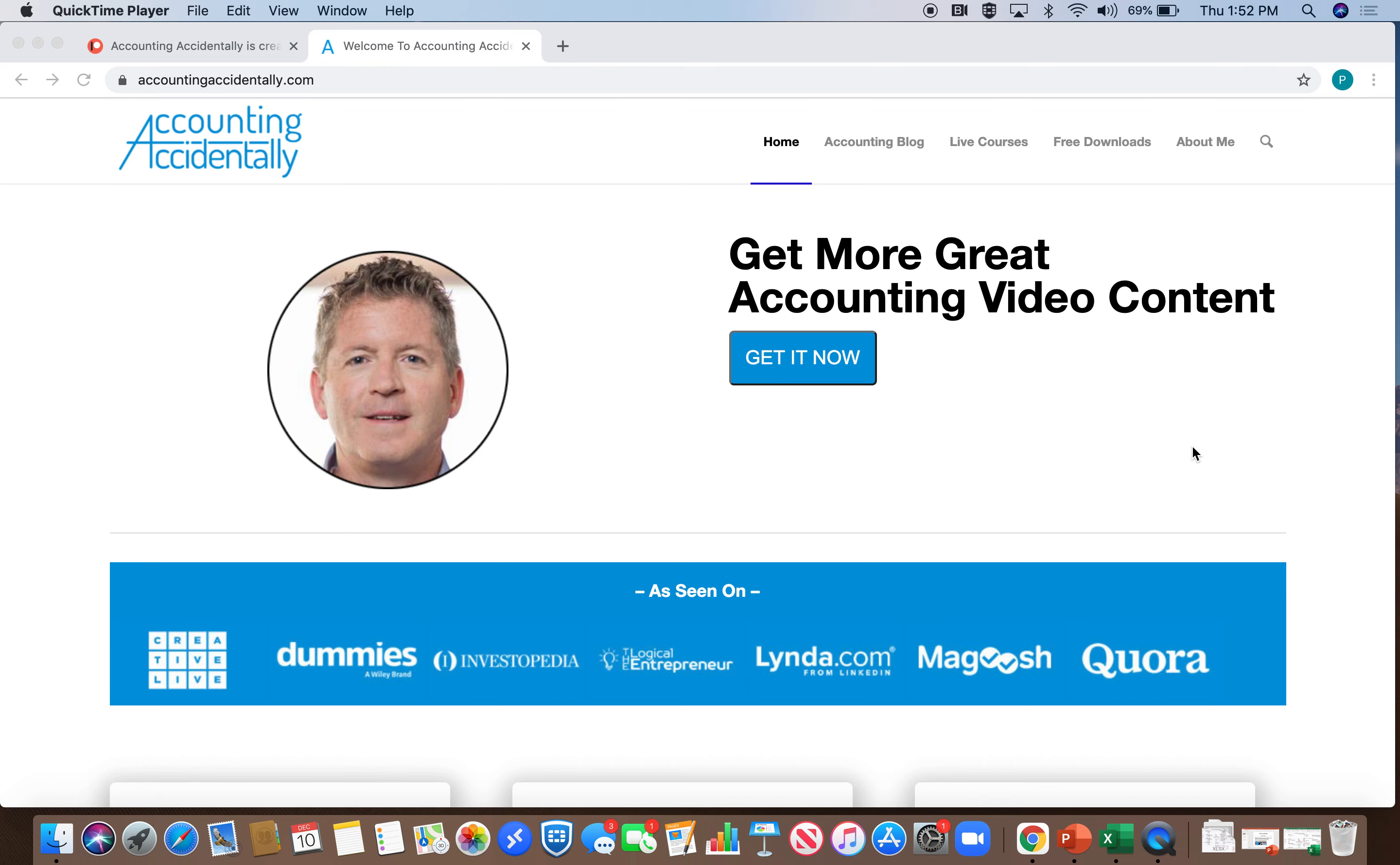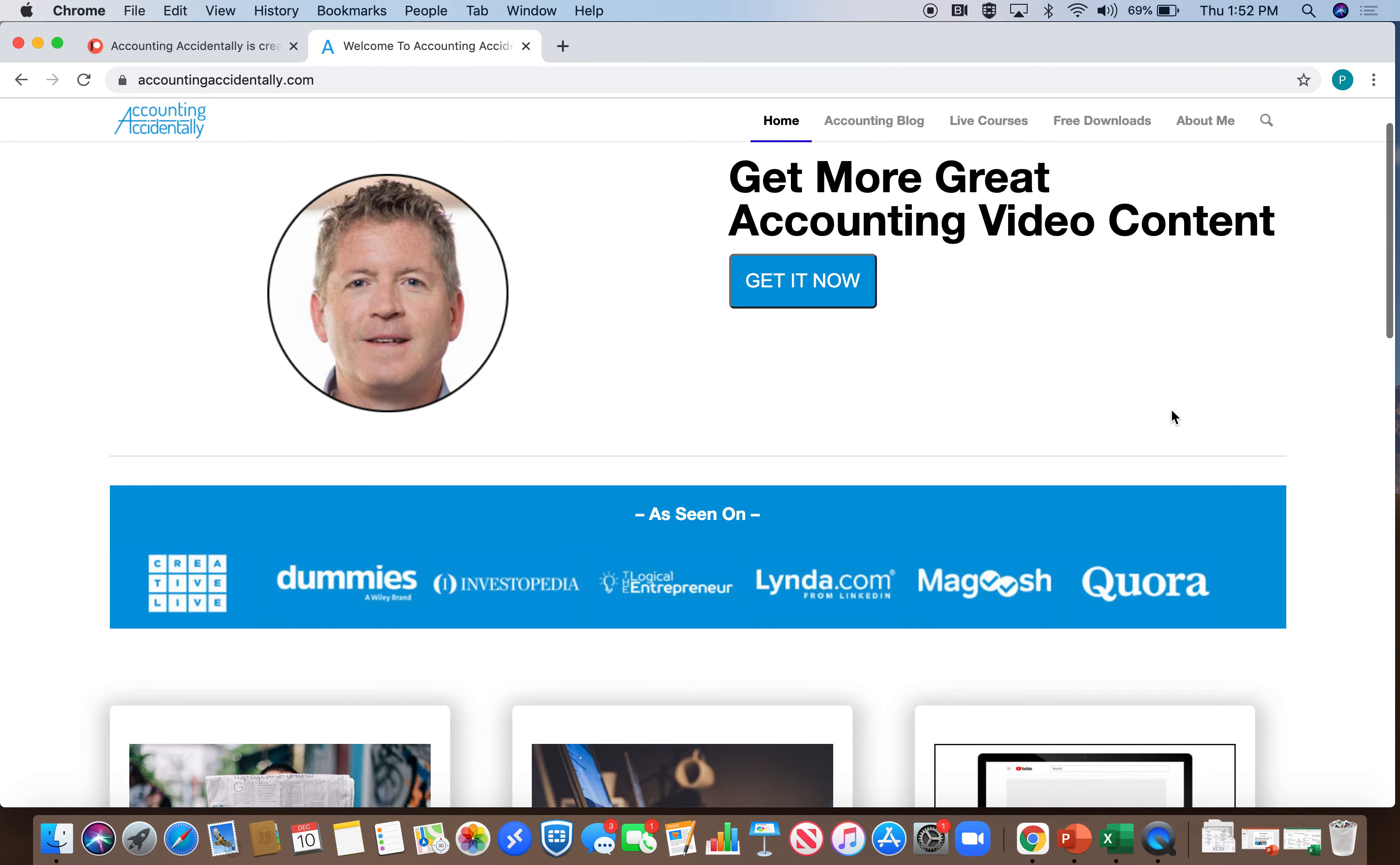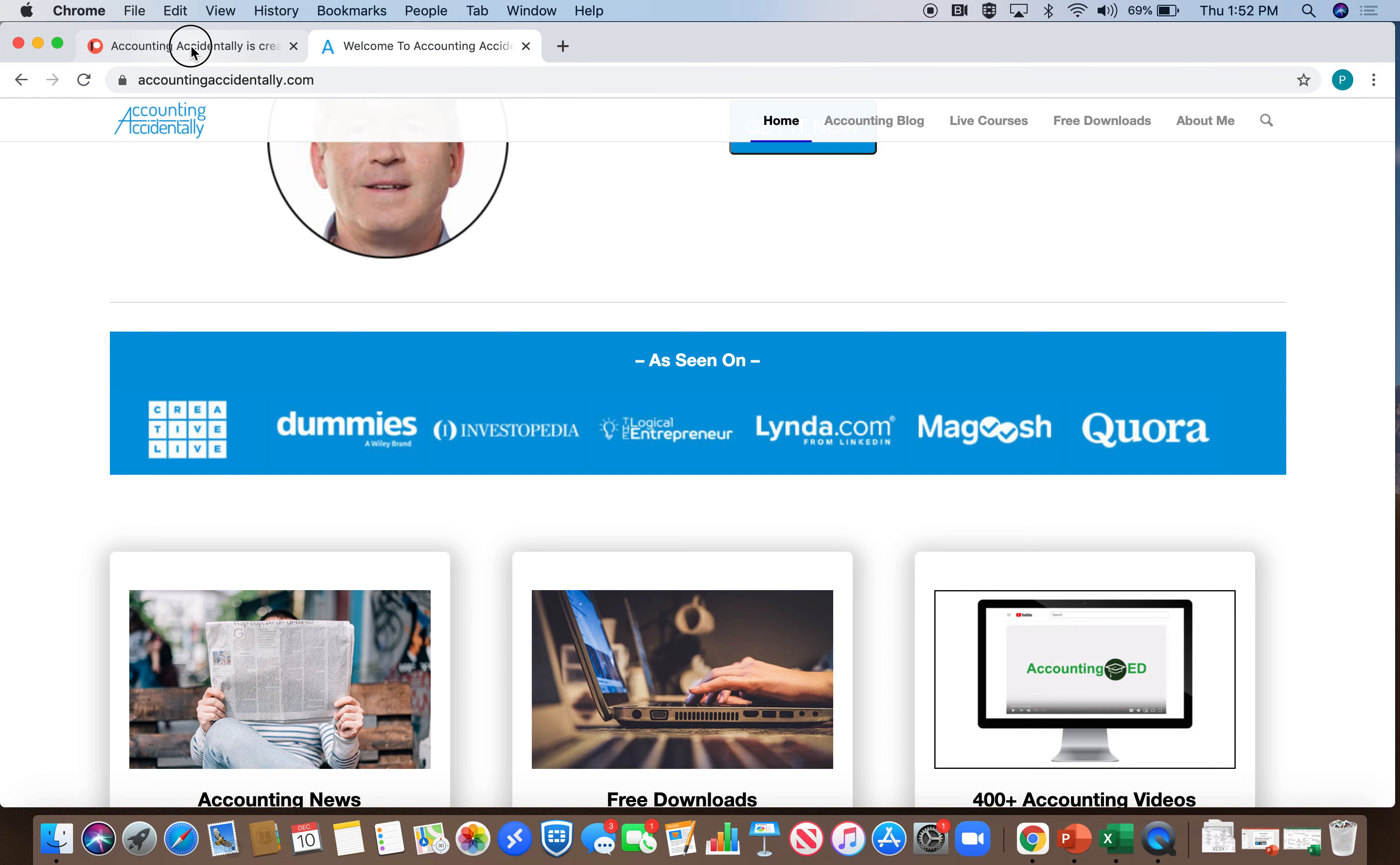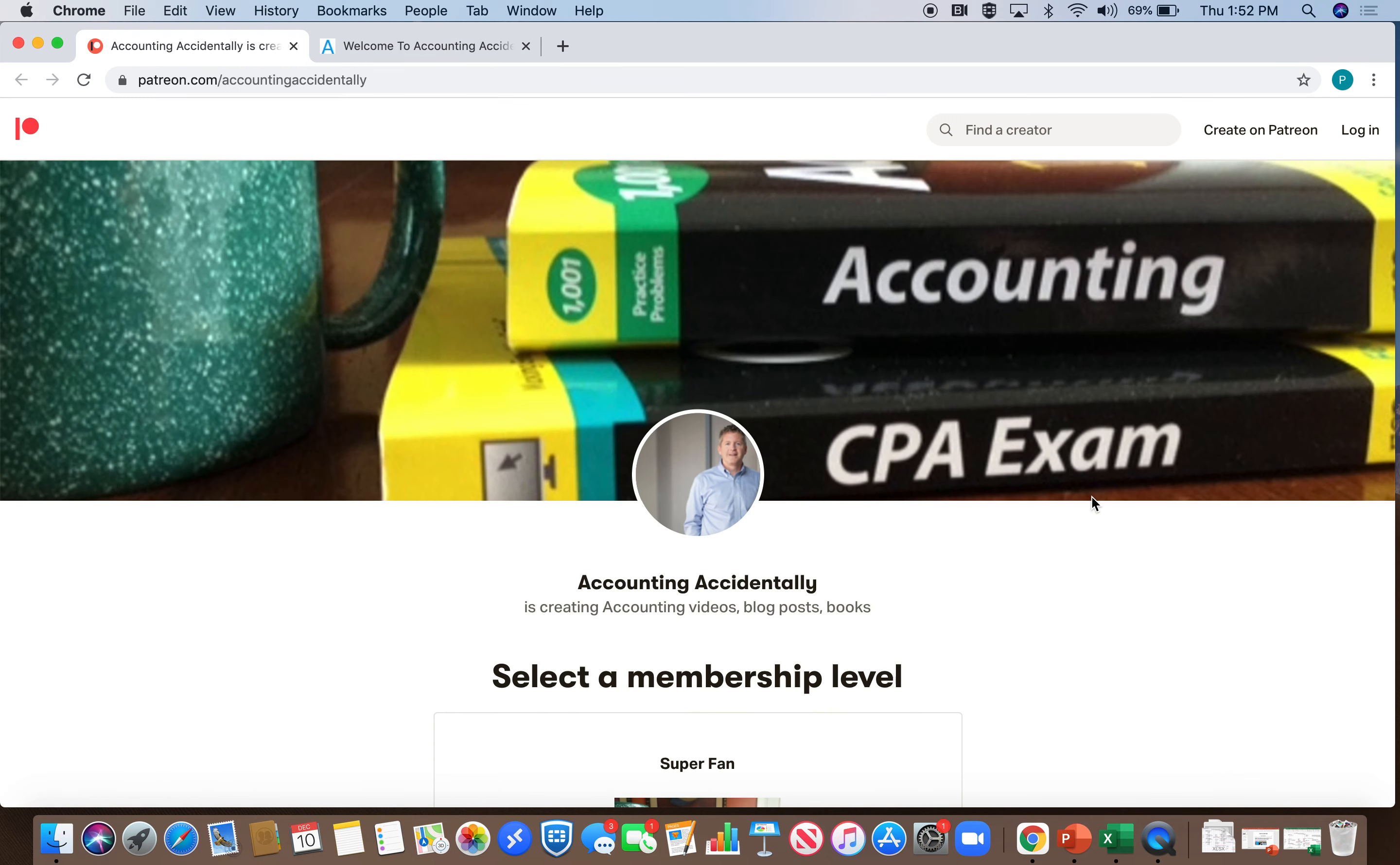Hey guys, Ken Boyd with the Accounting Accidentally website where you'll find over 300 blog posts and if you scroll down in the middle of the page you'll find links to over 400 accounting videos. You can also find me on my Patreon page where you can find subscription-only content.